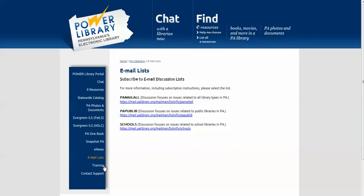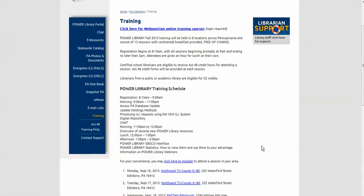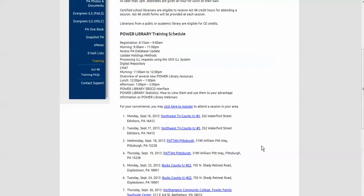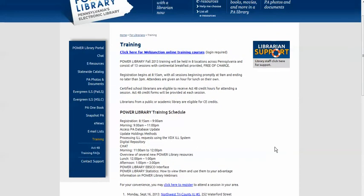The training page starts off with the link to the WebJunction online training courses. Login is required, followed by information, schedules, and registration information for current on-site training. Act 48 information is here too.